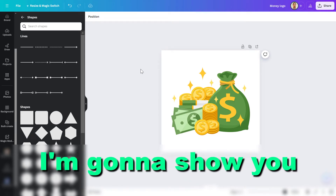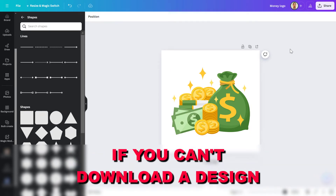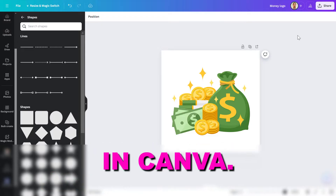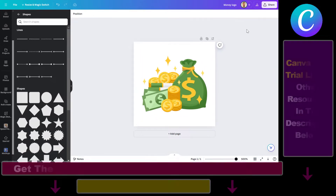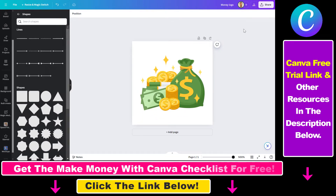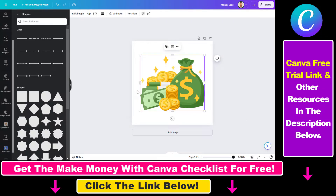In this video tutorial, I'm going to show you how to fix it if you can't download a design in Canva. There are multiple things to check — most importantly, in a lot of cases you just have to check your internet connection, clear your cache, and so on. But there is another very frequent reason why you cannot download the design in Canva, so let me show you that option and how you can troubleshoot it.